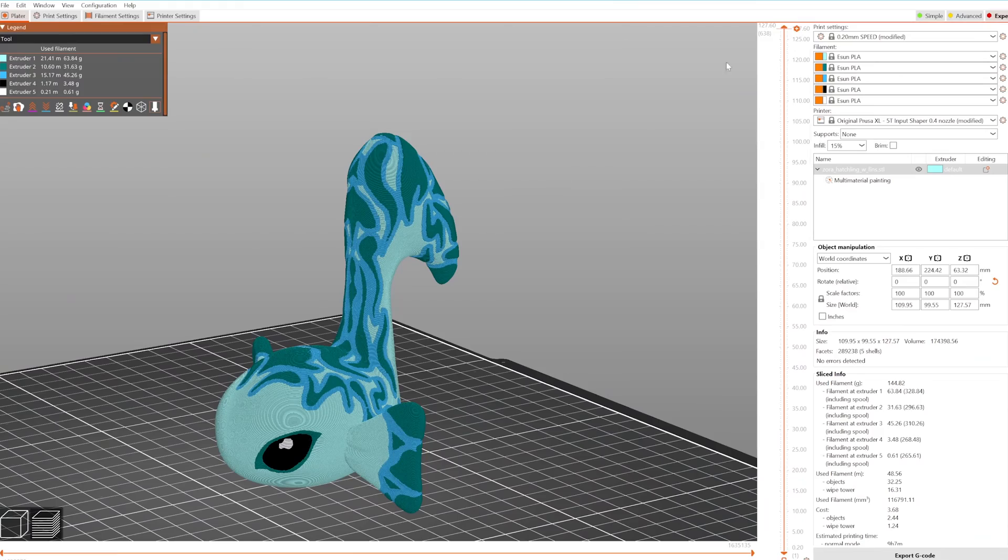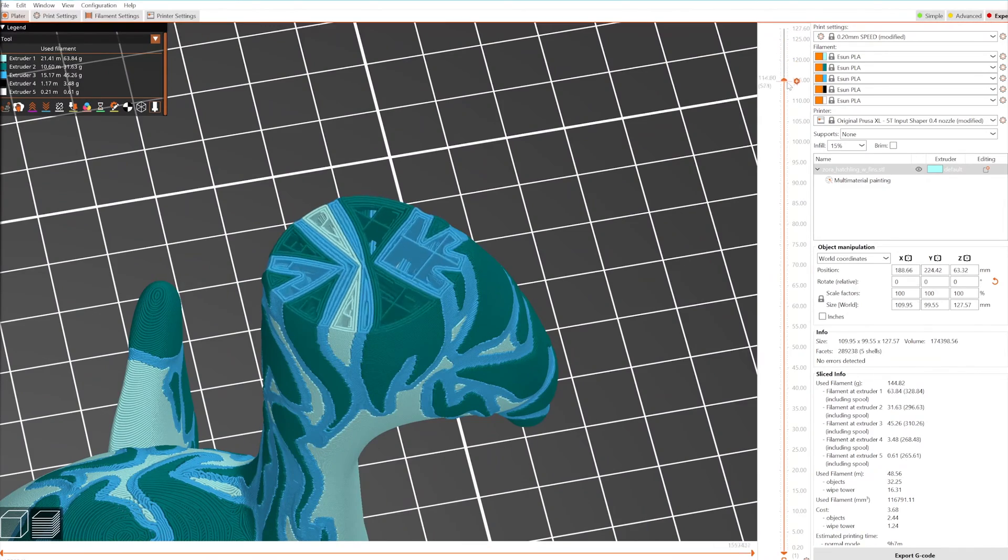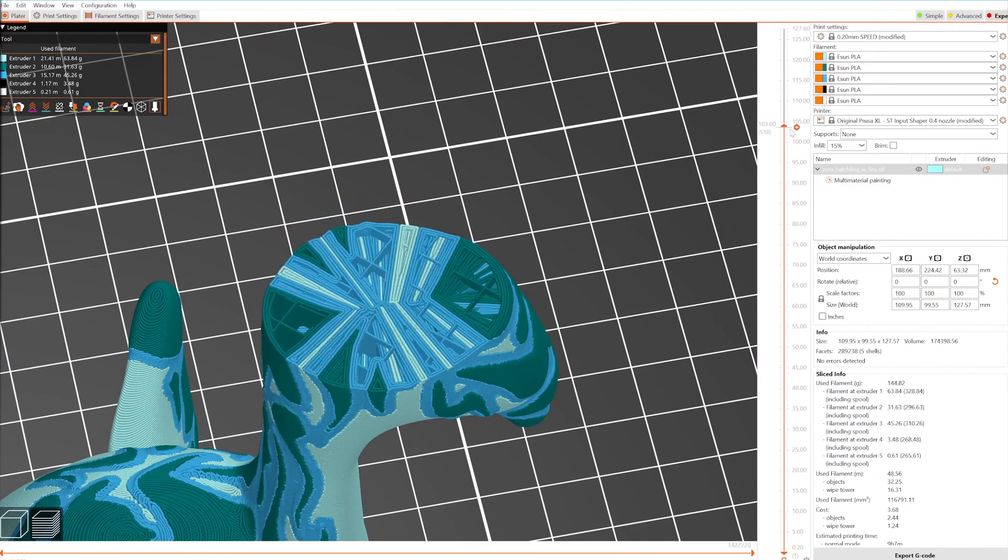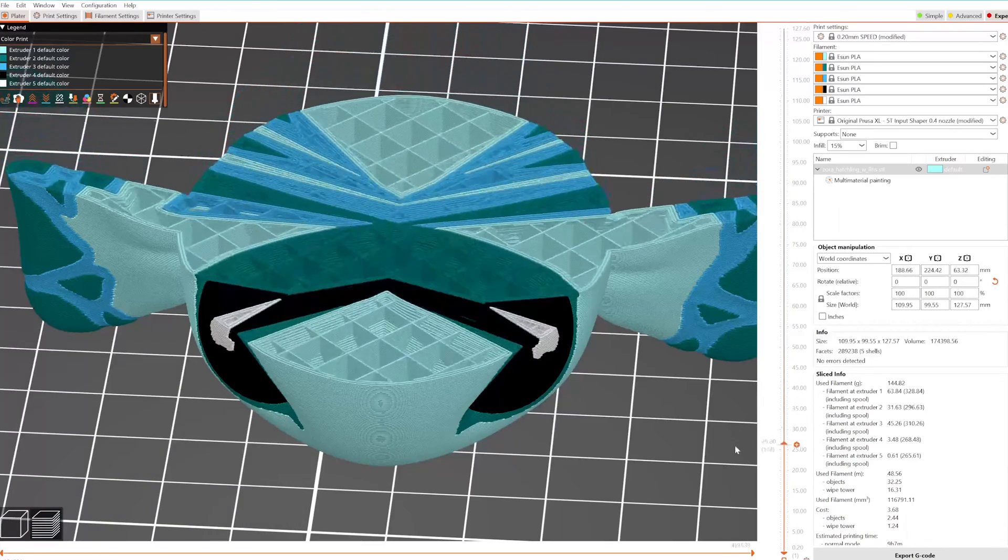In multi-color prints, the slicer creates separate perimeters for each color, resulting in unnecessary walls on the inside of the object. With a 0.4mm nozzle, these walls are thinner and less wasteful.